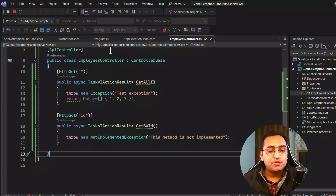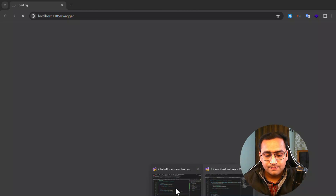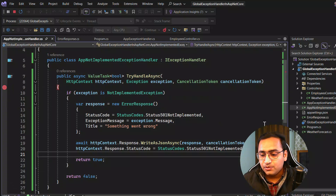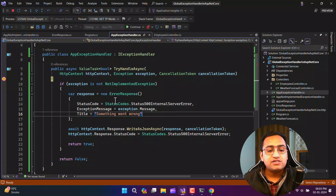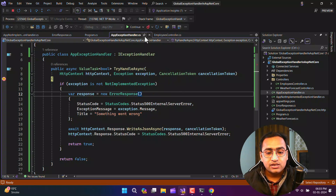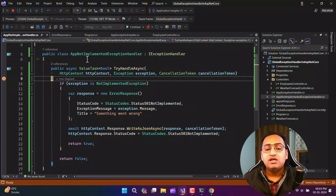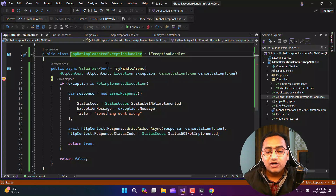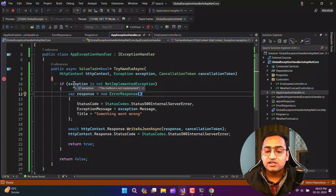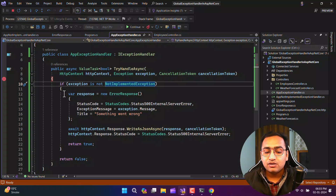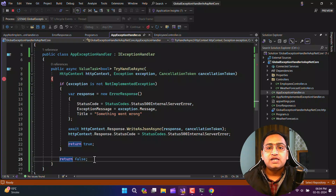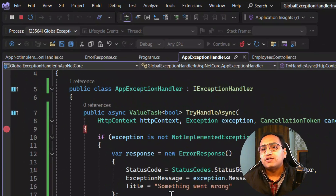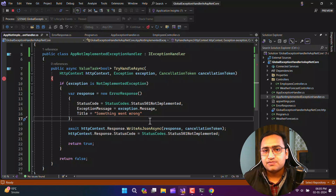Let's run this application with breakpoints in both handlers. Clicking execute on the GetById endpoint, we first hit the breakpoint in AppExceptionHandler. After continuing, we move into AppExceptionHandlerNotImplemented — because in the first handler we returned false when the exception is not a NotImplementedException. The application then moves to the next handler, and we get the message 'this method is not implemented'. This is how you handle different exceptions differently in ASP.NET Core.